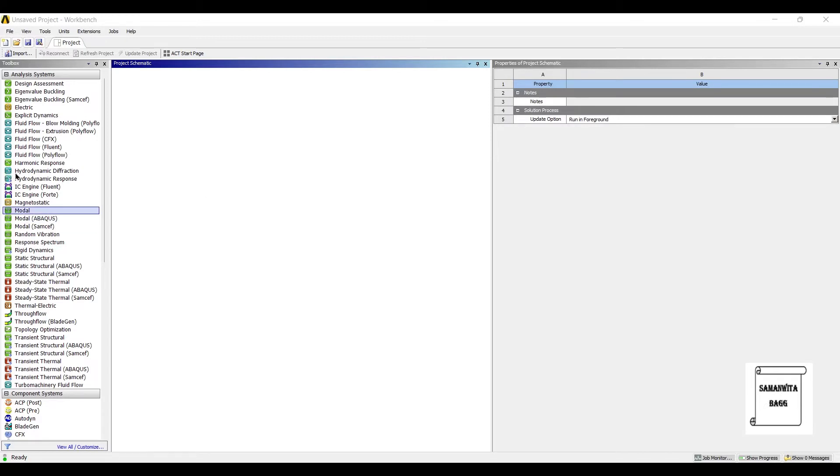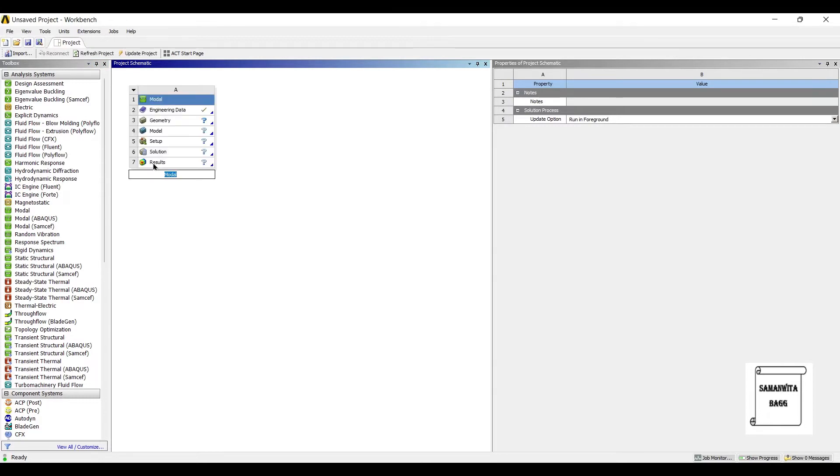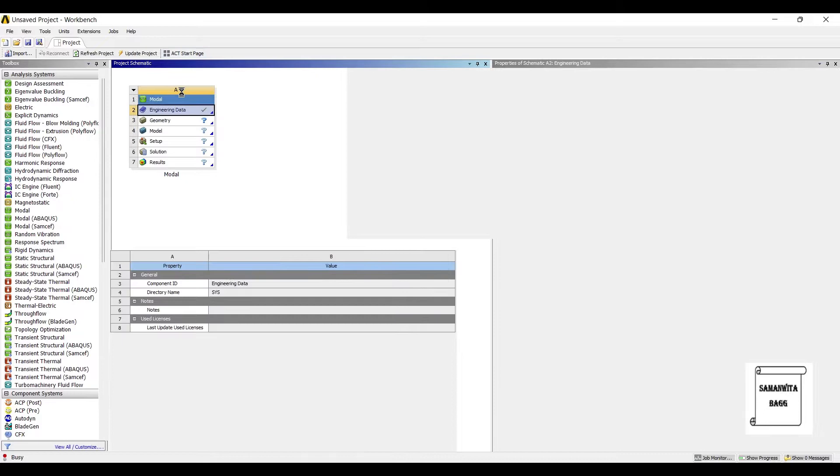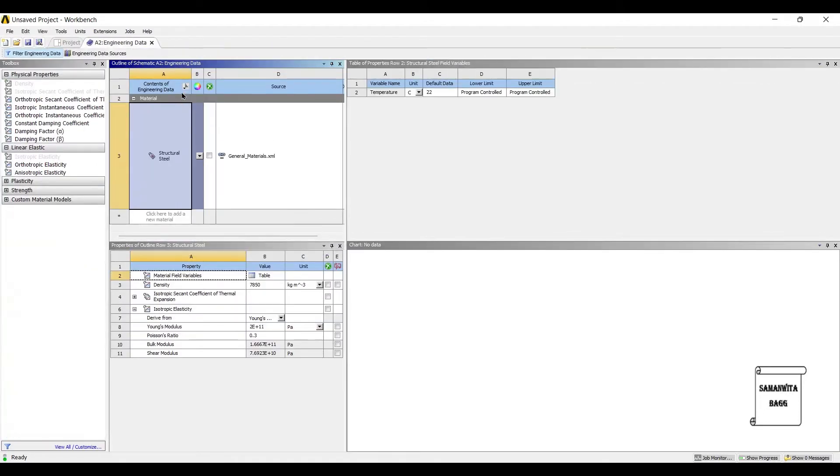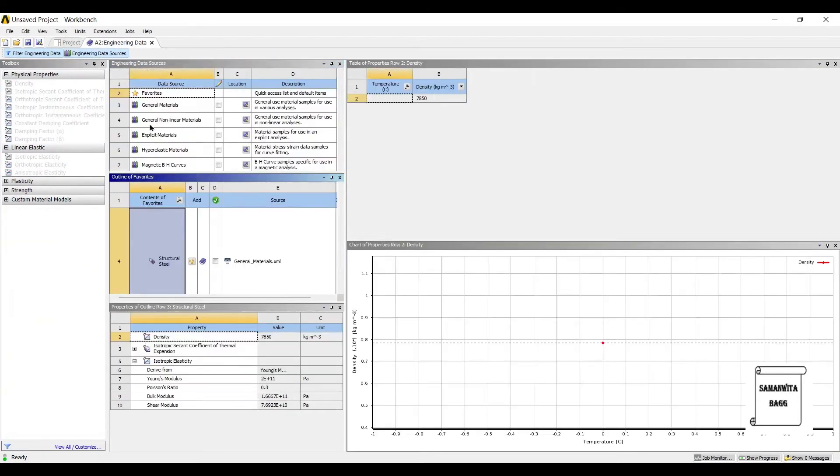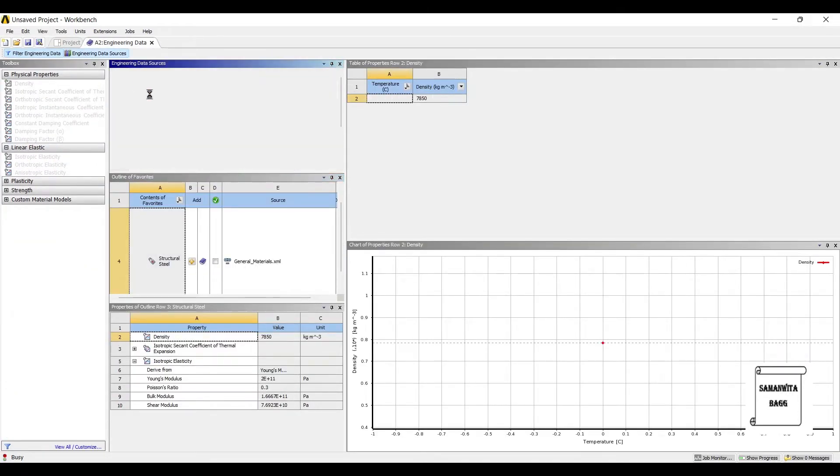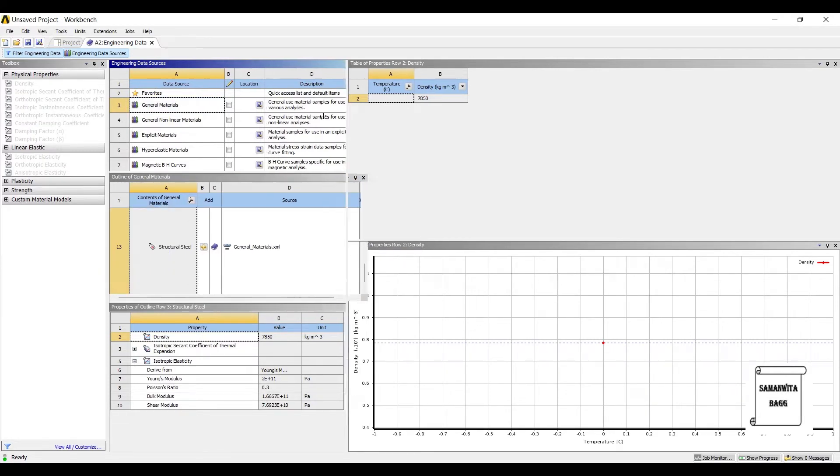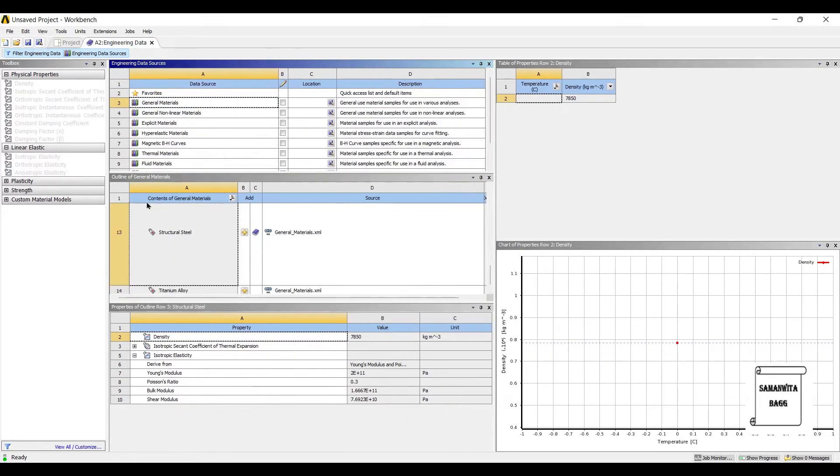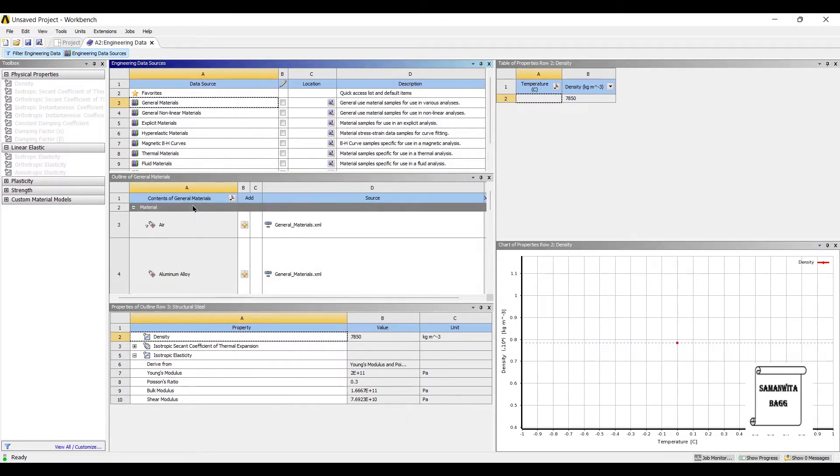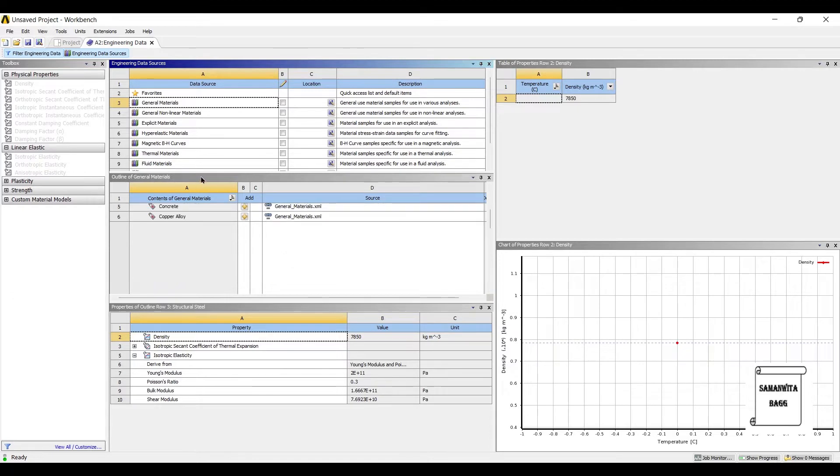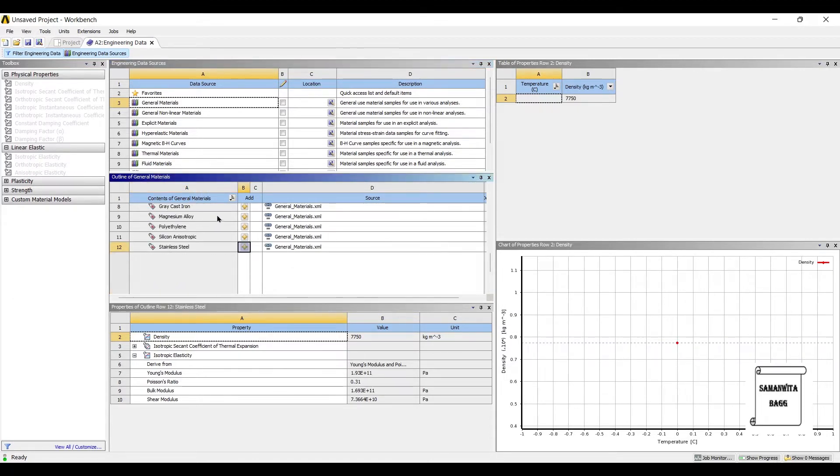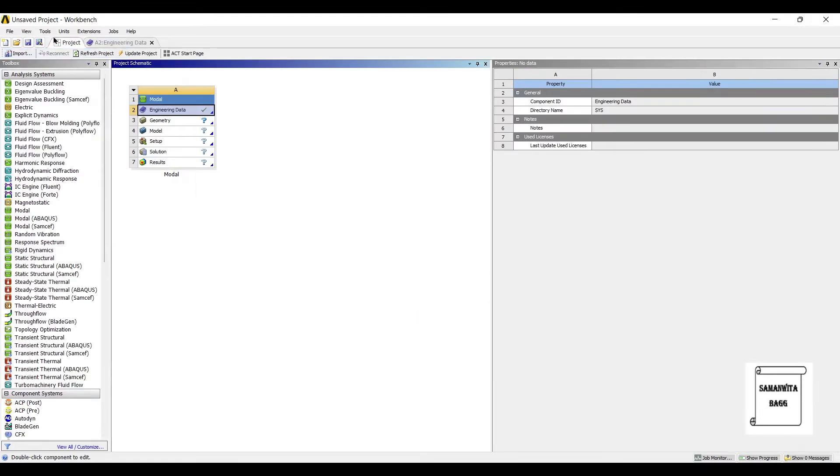We will first go to model and double click on it. We will go to engineering data, engineering data sources, general materials. There are various materials for spring. Let me choose stainless steel for the model analysis. I will go to project and update project.